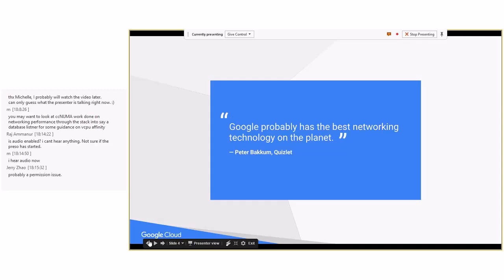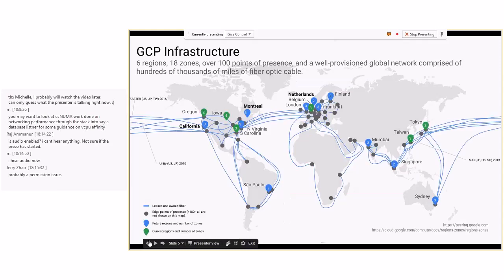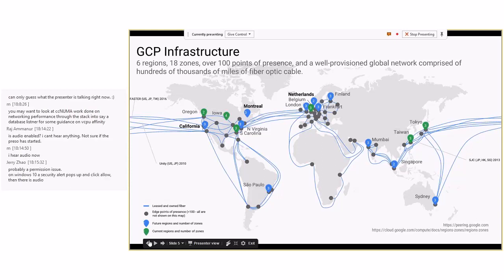I wanted to start by talking about the global footprint of Google — where the data centers are and what kind of network exists. The nice thing about being a public cloud provider is that you control the entire stack. You have your network, you can innovate on it, deliver services that enable scale and resiliency, and provide all of this on which your customers build their virtual networks.